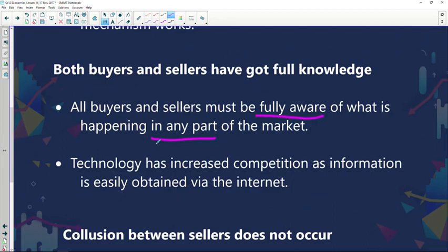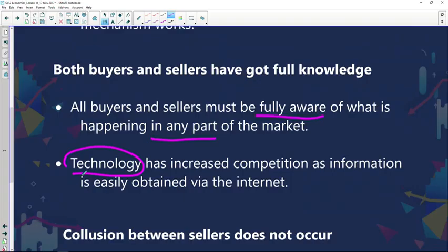Technology has increased competition as information is easily obtained via the Internet. Technology has helped us enormously — as consumers we can now Google information, look up products, compare pricing, and see what people are paying elsewhere to check if we've been charged a reasonable price. Technology has played an important role in the increased competition we now see, because information is easily obtained online.